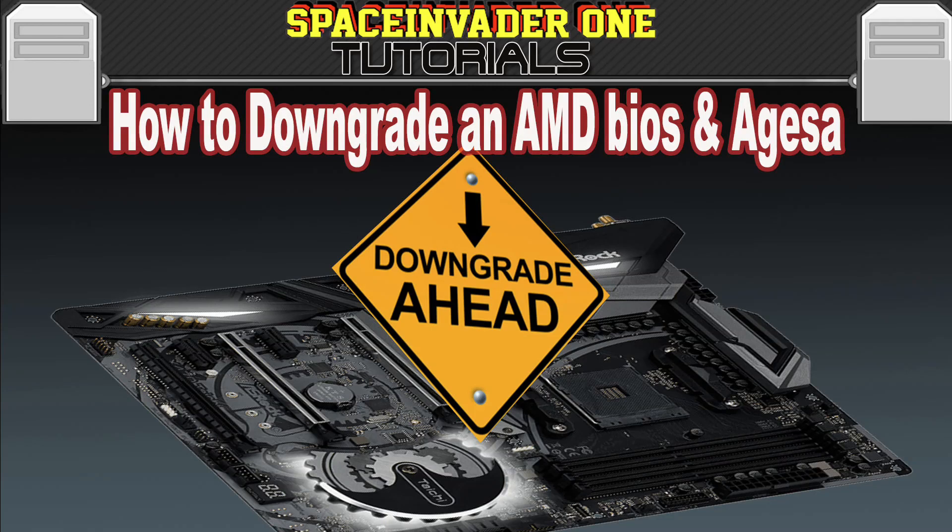This video shows how to downgrade an AMD BIOS on AMD motherboards that have an AMI BIOS. Sounds interesting? Let's get started.